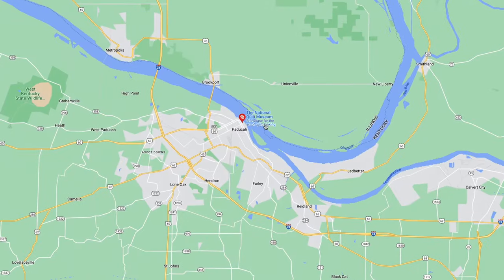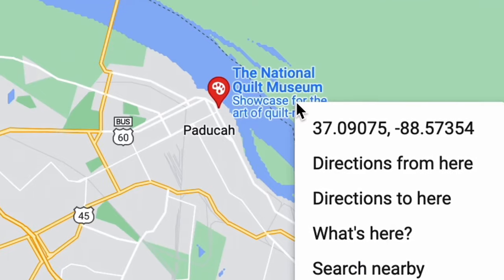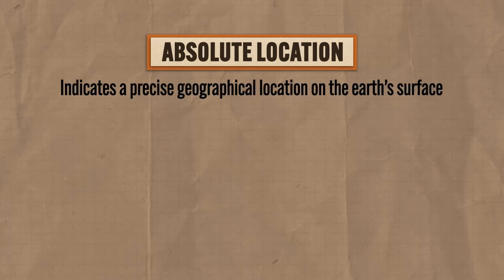For example, my absolute location right now is 37.09 degrees north and minus 88.59 degrees west. And if you want to visit, just come on down — although those are actually the coordinates for the National Quilt Museum in Paducah, Kentucky. But hey, if you go there, let me know how it is.